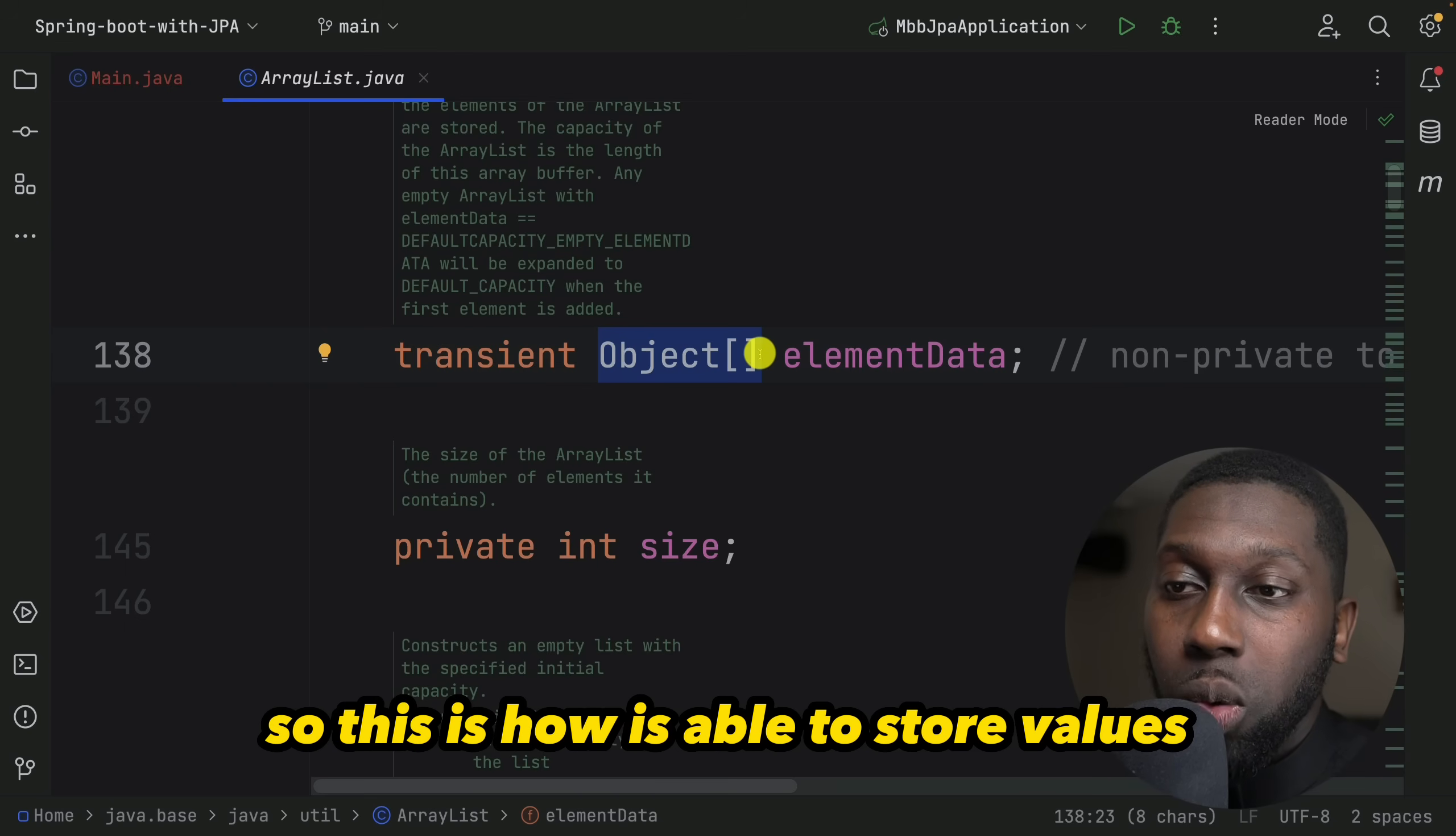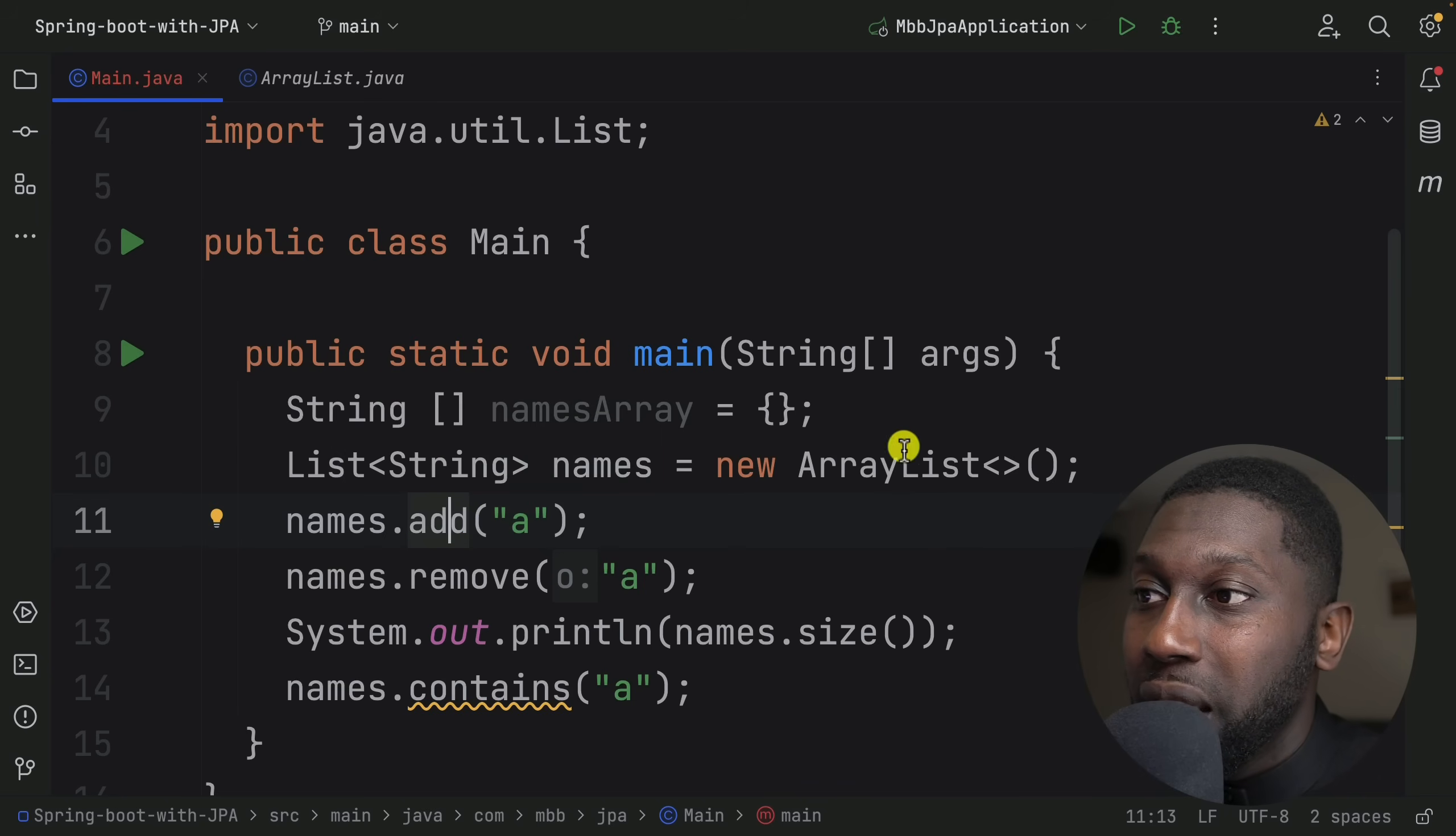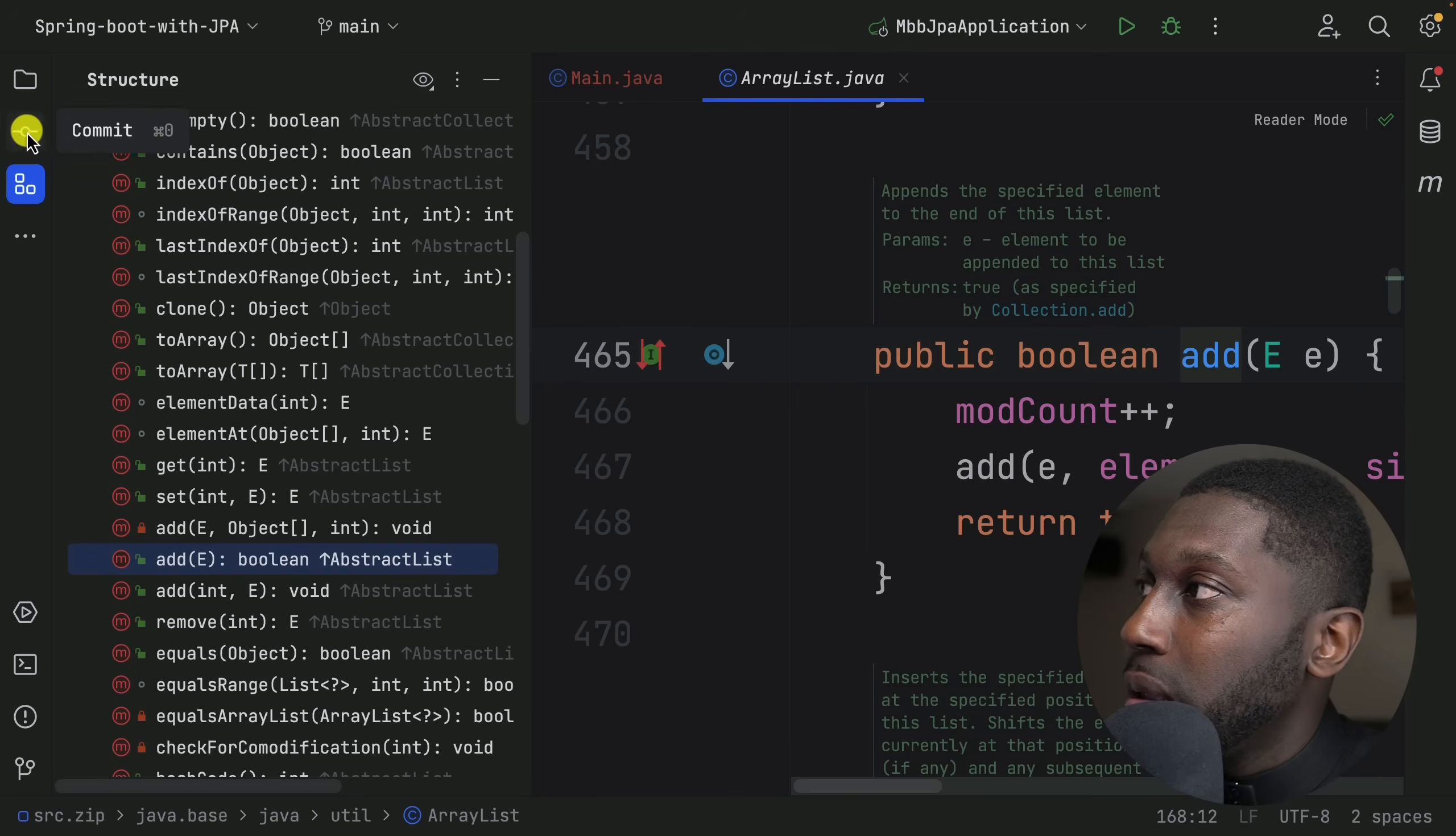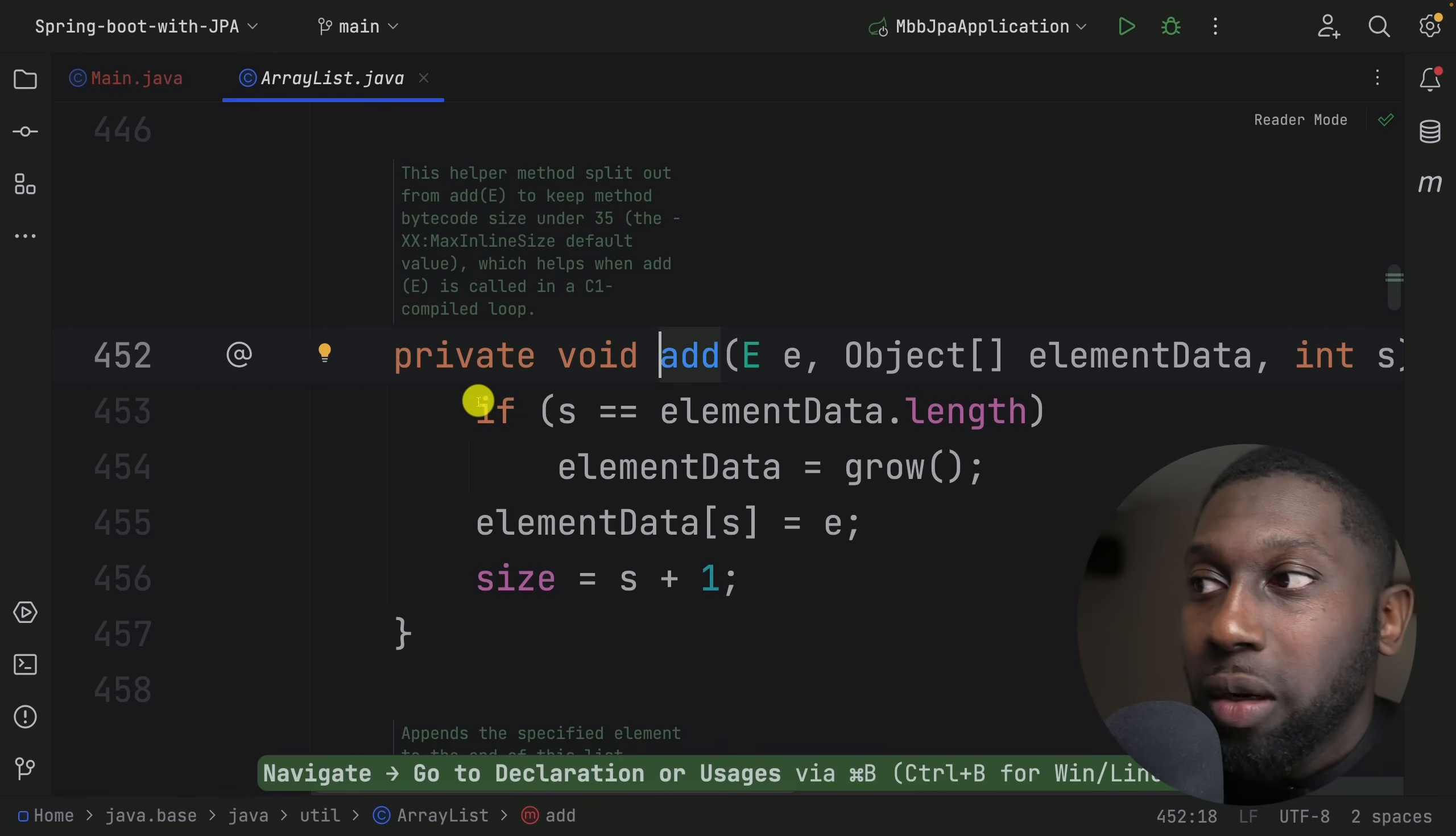If you say names.add, let's look into the add method within the ArrayList. I can go to Structure and we can look into the add method. Add has multiple calls - it increments the count and then adds. Let's just go into that.